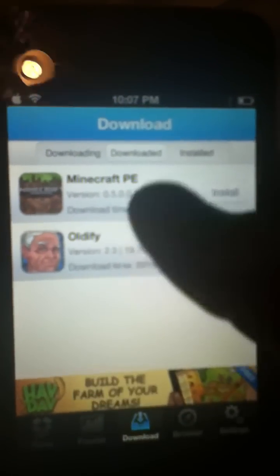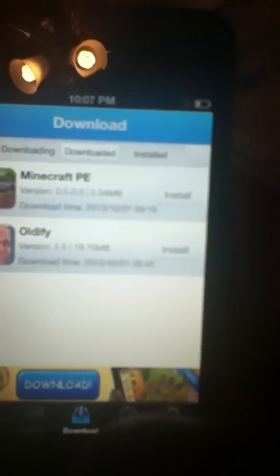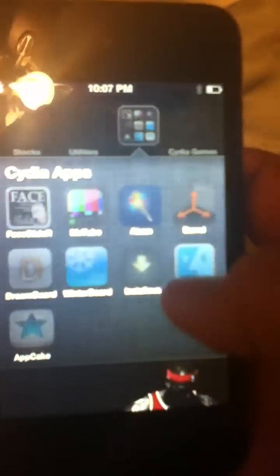It should be downloaded. Don't install it, do not press install. After it's done downloading, go back, go to iFile.